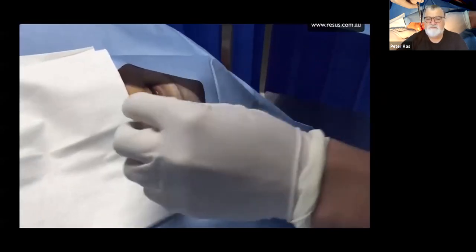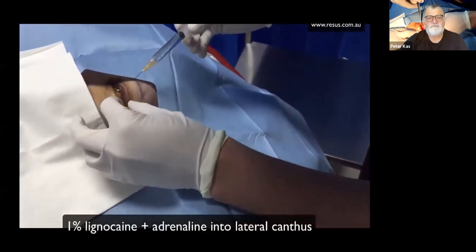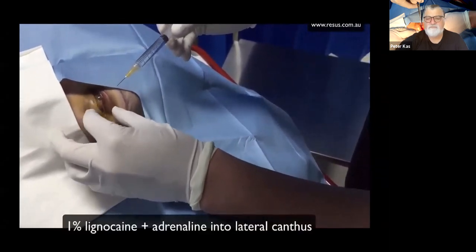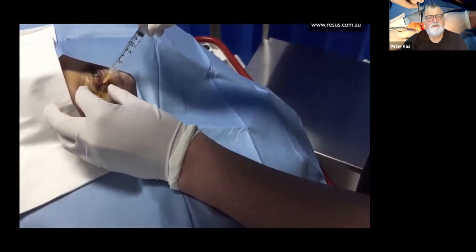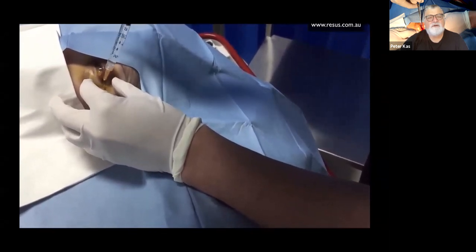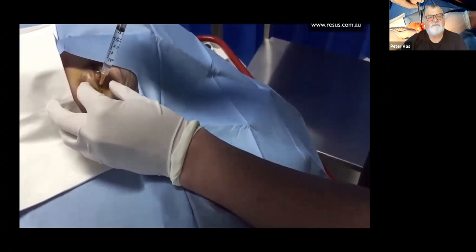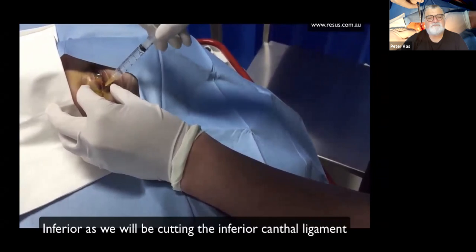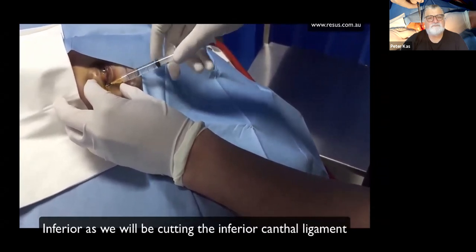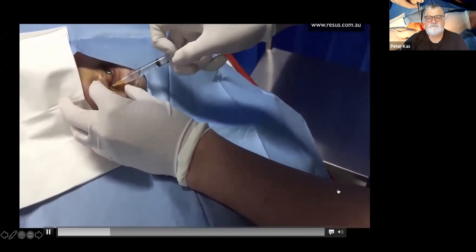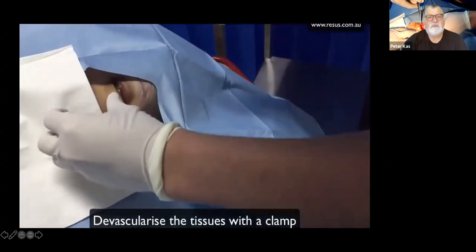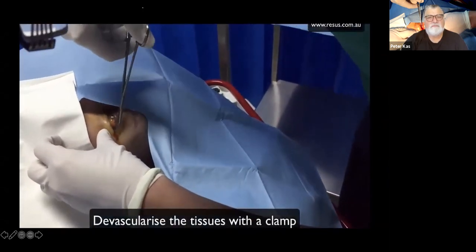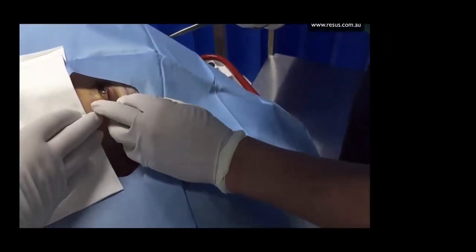Let's have a look at the actual procedure. So we're putting the local anesthetic in, infiltrating the lateral canthus. A little bit of pressure on the eye — you can go a little bit inferior as well. Open the eye, give it a minute, let the anesthetic work a little bit.